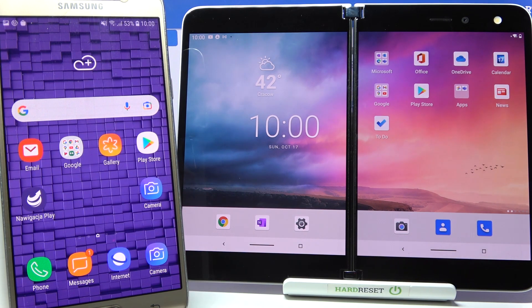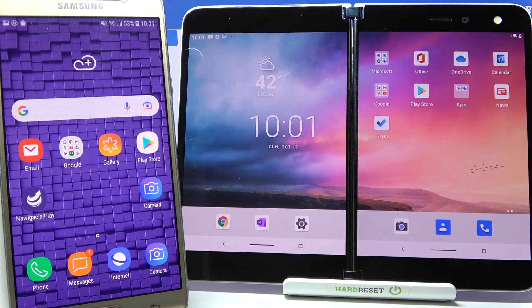Hi! Today I would like to show you how you can transfer files from a Samsung device to a Microsoft Surface Duo.